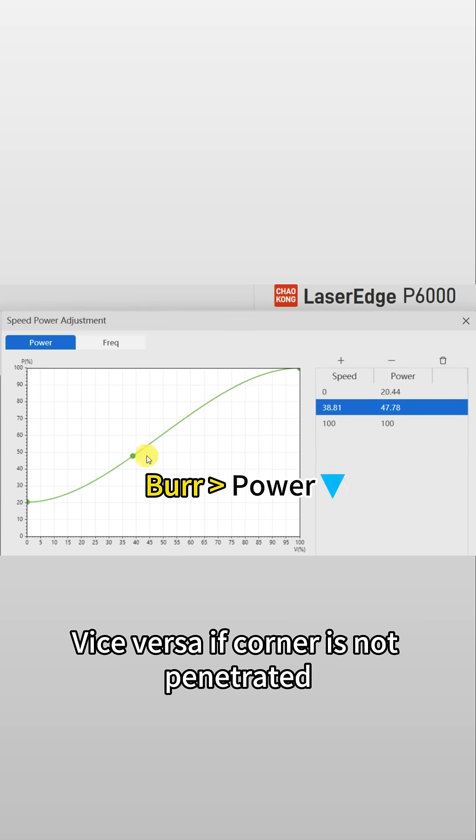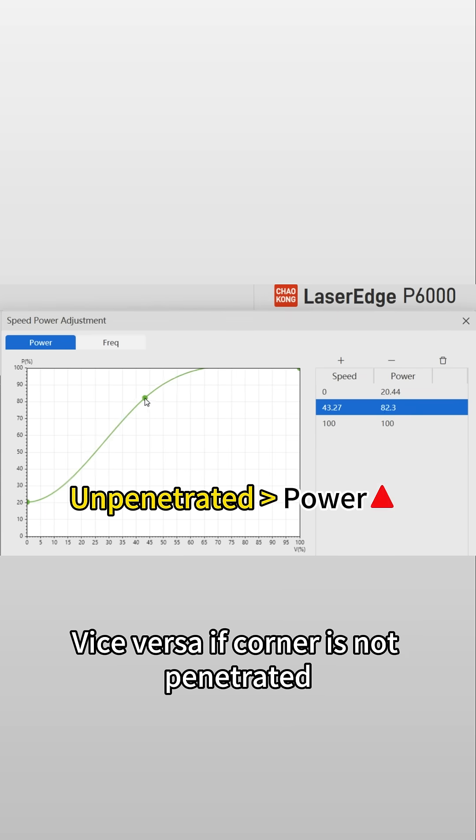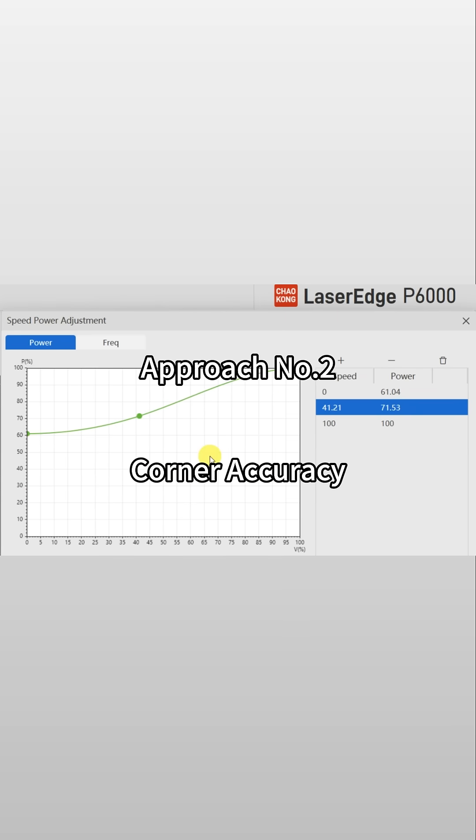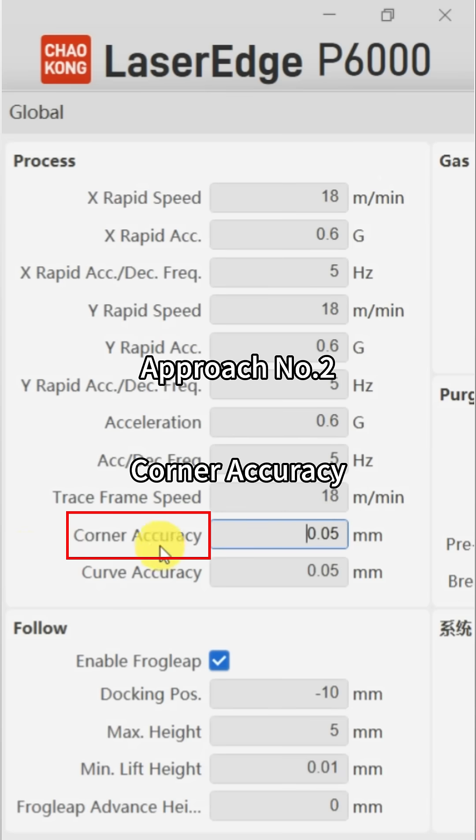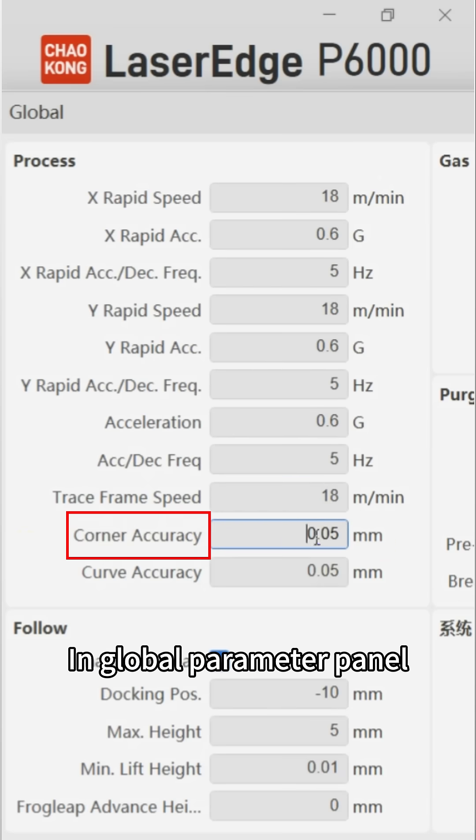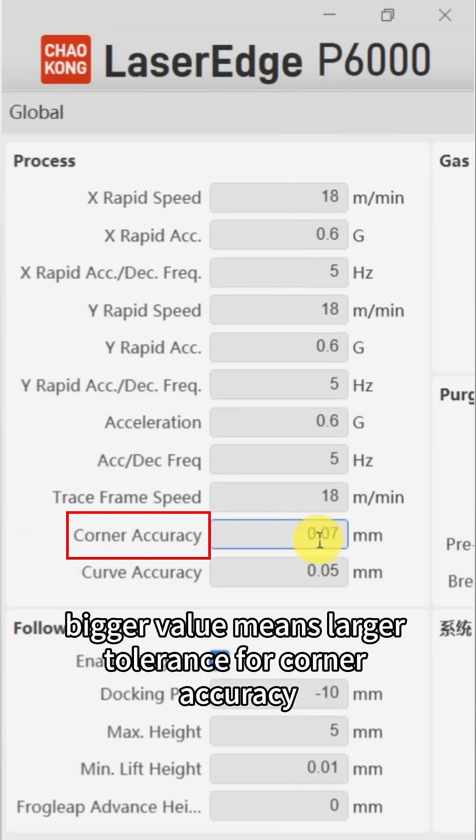Approach number two: corner accuracy in global parameter panel. Bigger value means larger tolerance for corner accuracy.